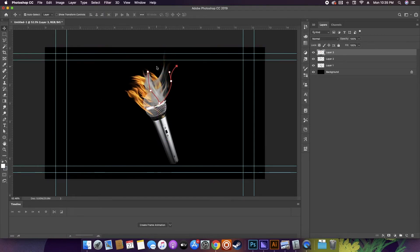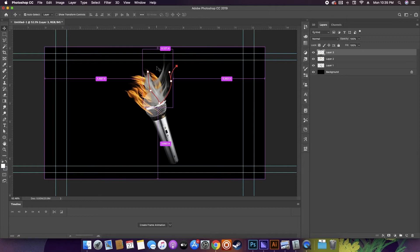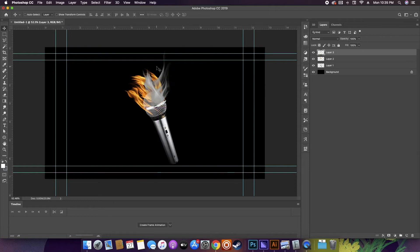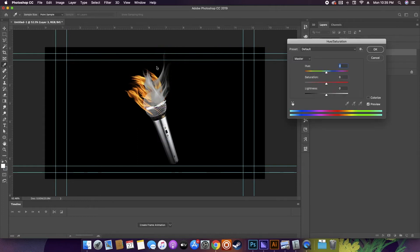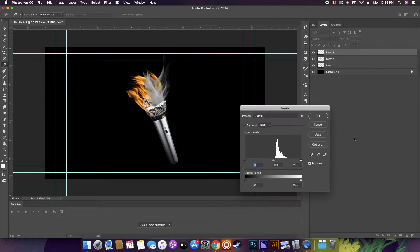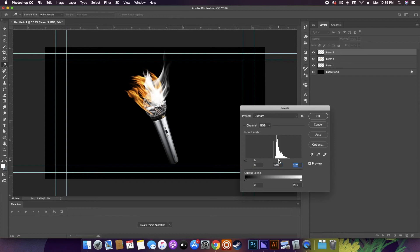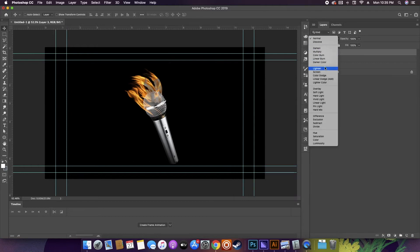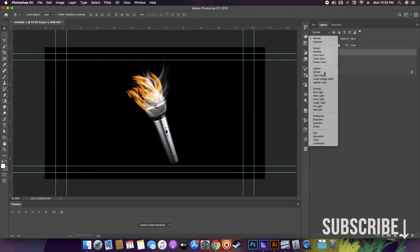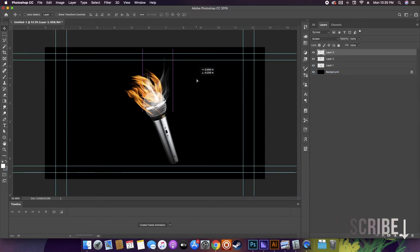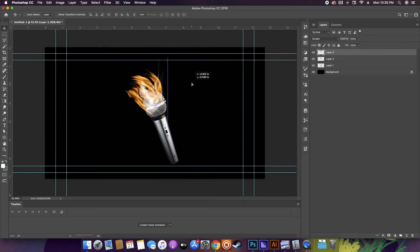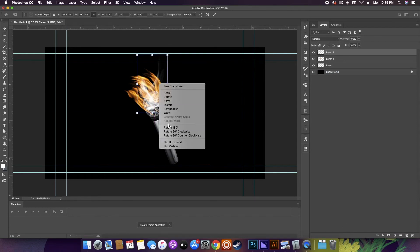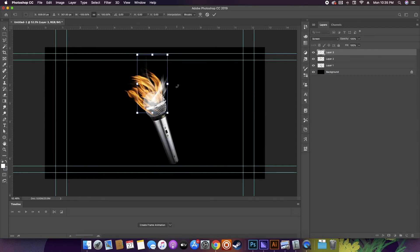The trick I like to use for the smoke is to simply just desaturate the colors and then play with the levels until I get the effect I'm looking for.